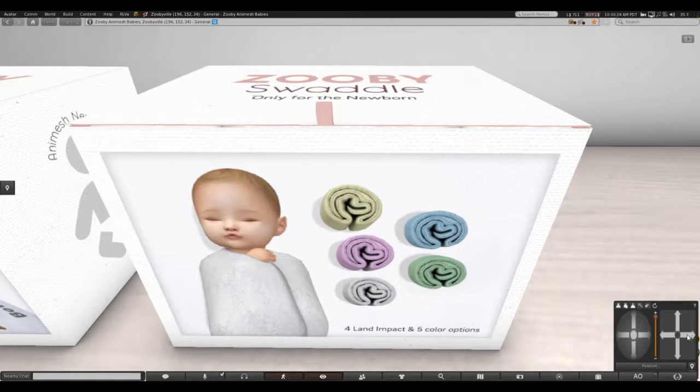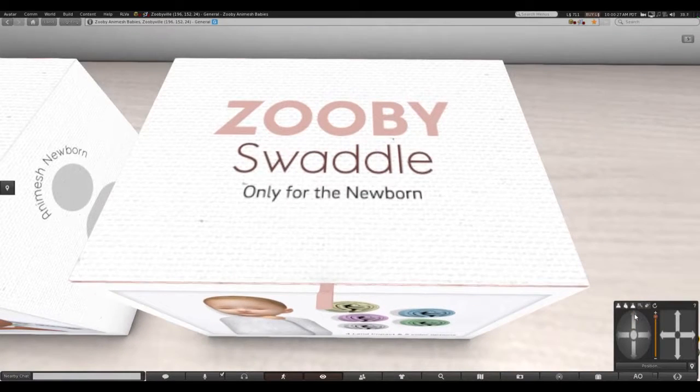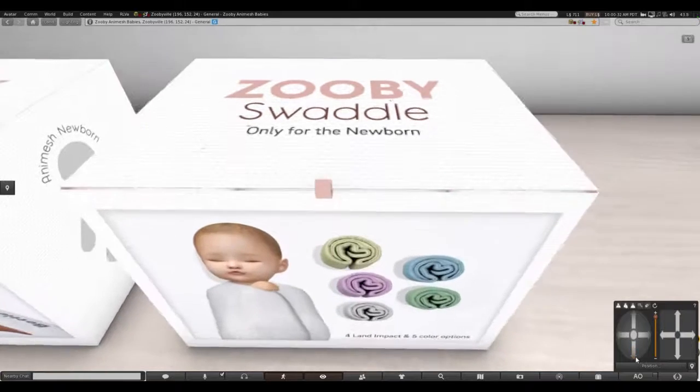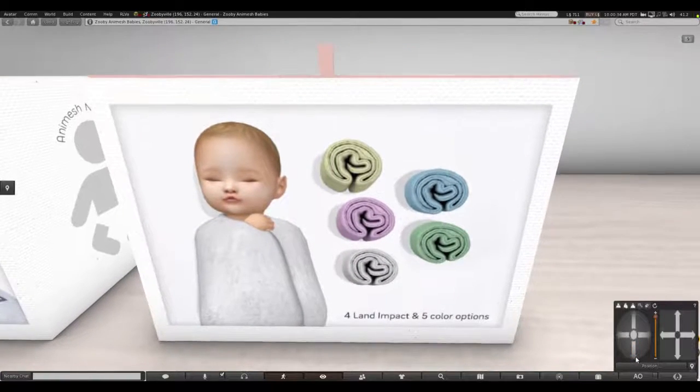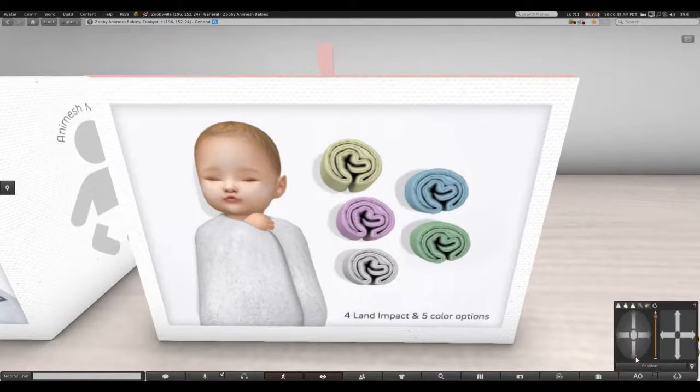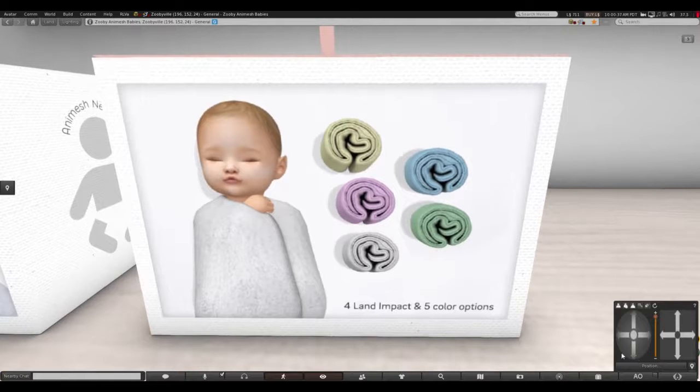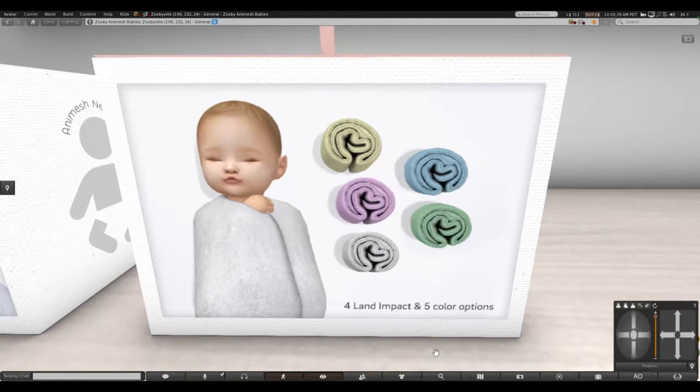The next item is Zuby Swaddle, only for the newborn. It looks like a really soft thing that you wrap the baby in.